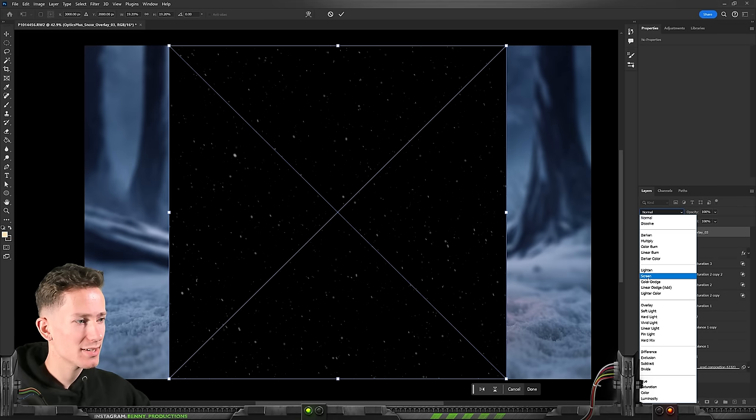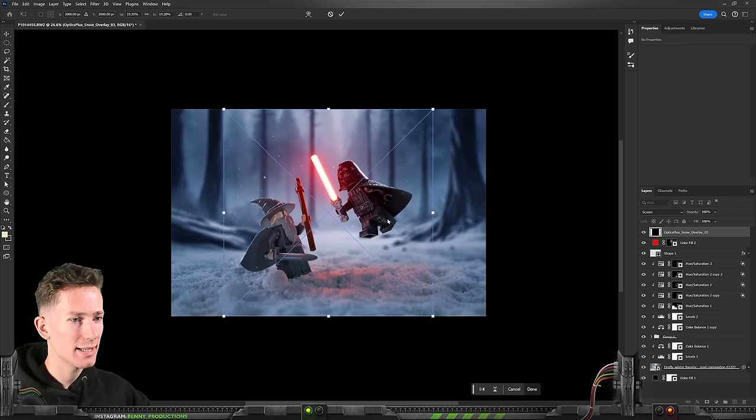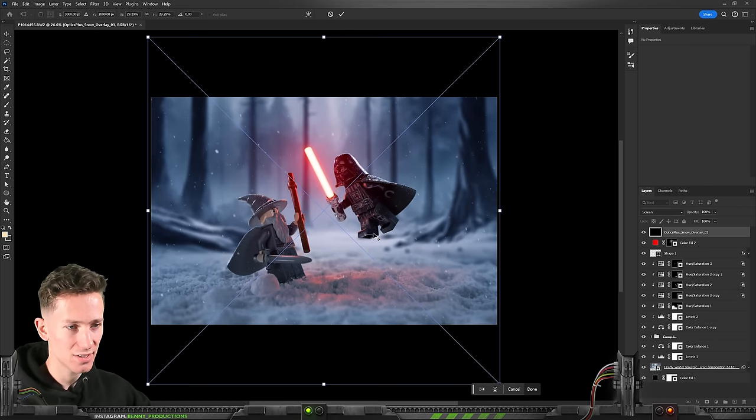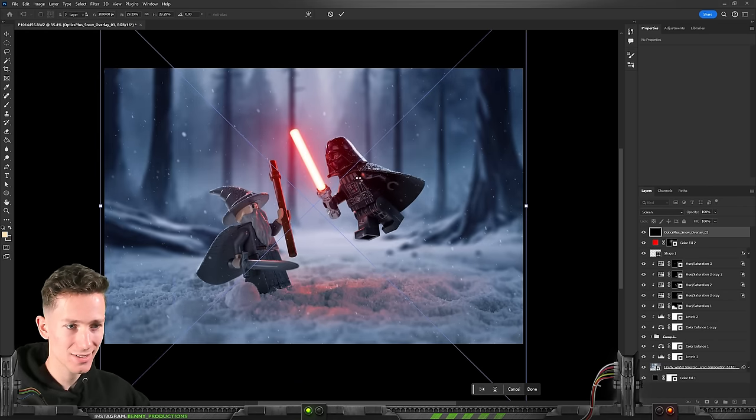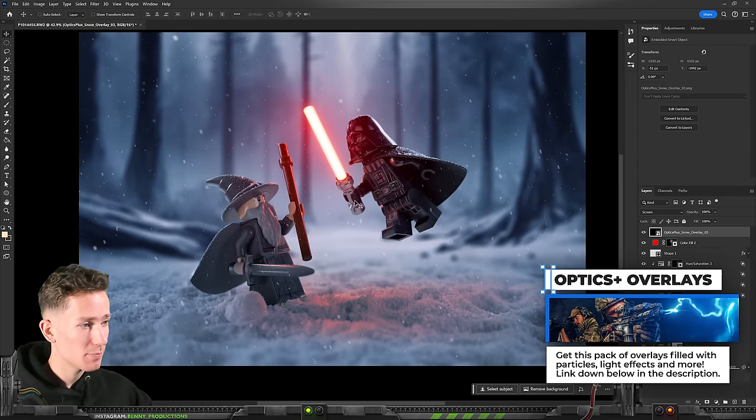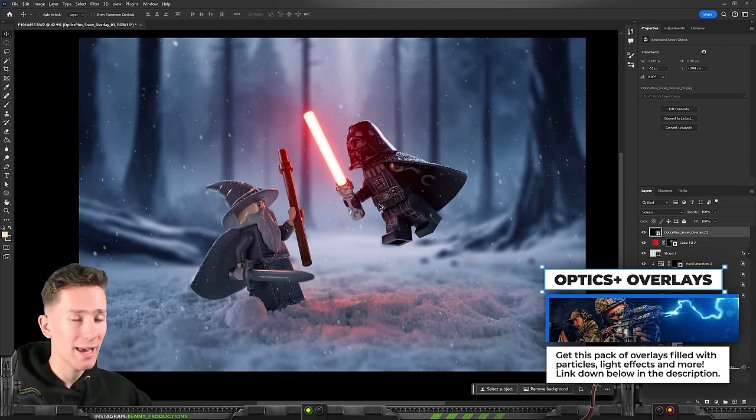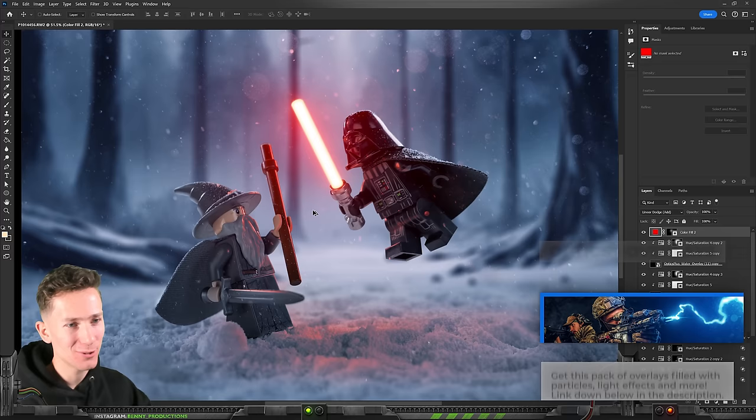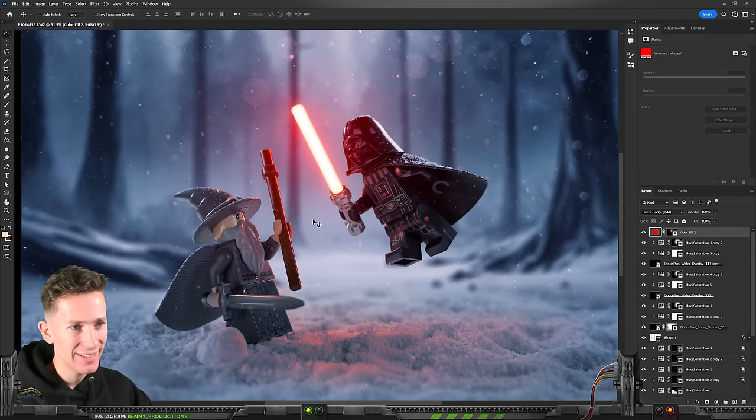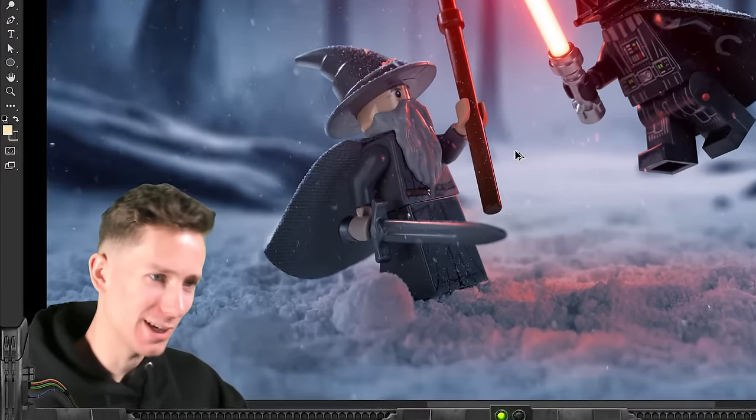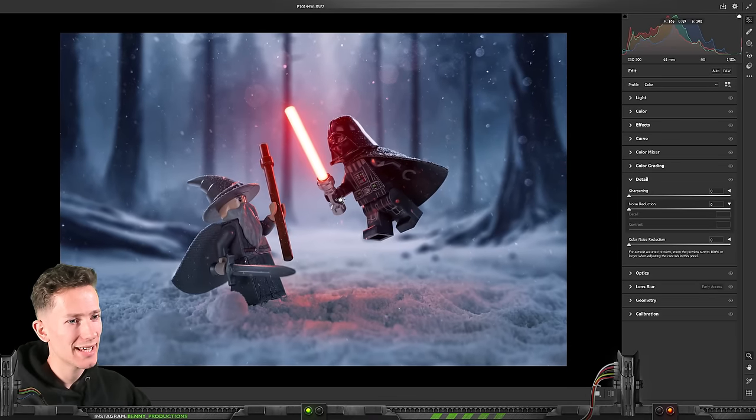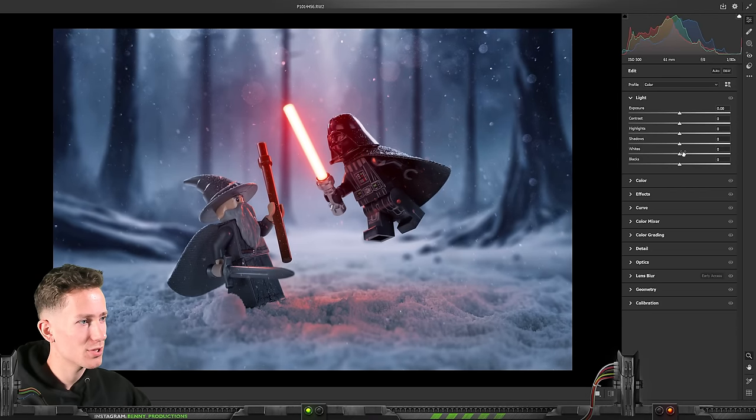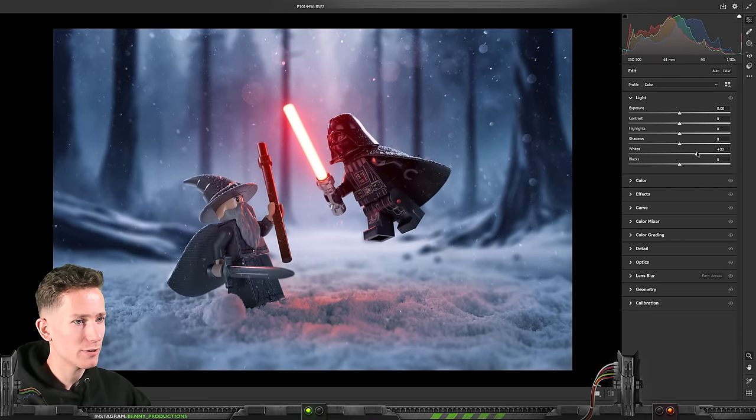Anyway you already guessed it. We definitely need some of that snow once again. Since this is a snowy landscape. Once again from my own optics plus overlay pack. If you want to get that link down below. I don't really know what to add anymore. But let me just say I am loving this.